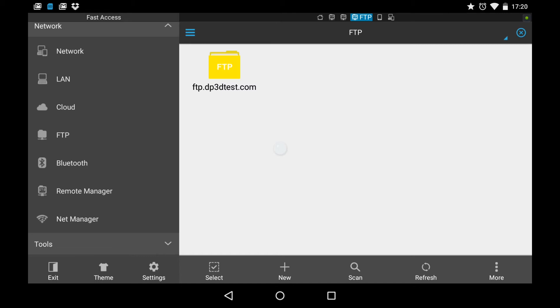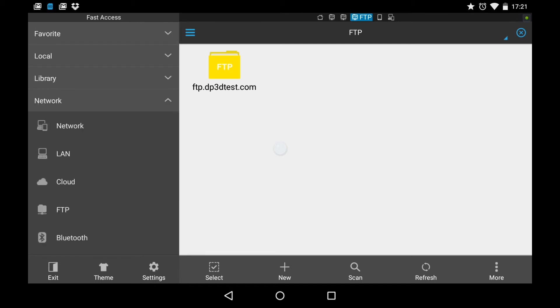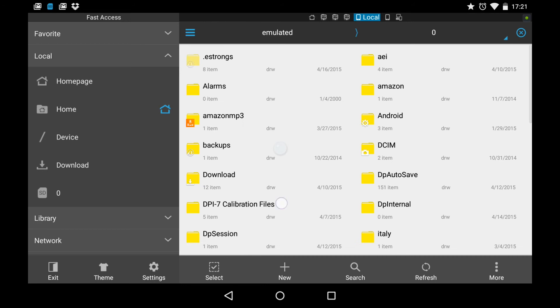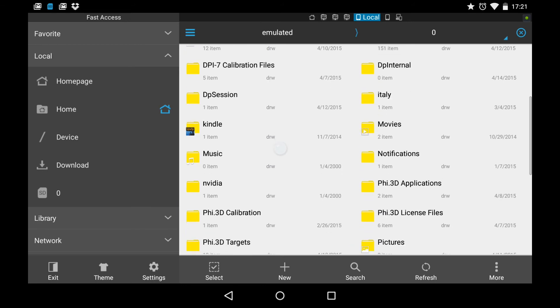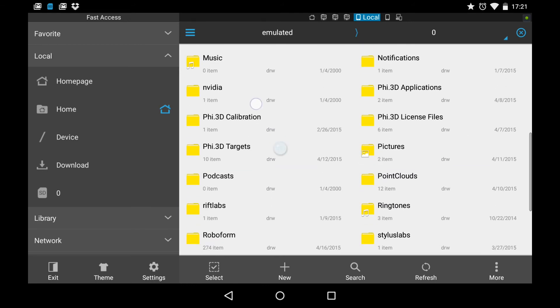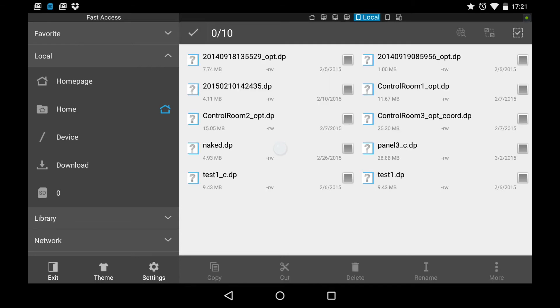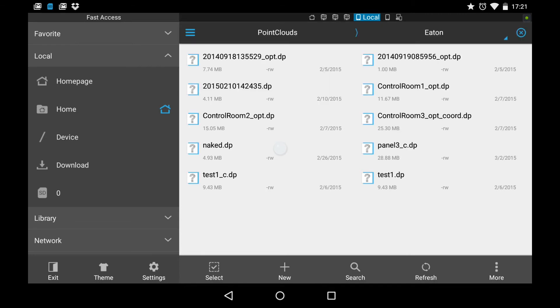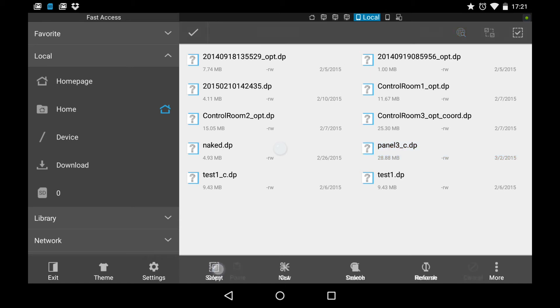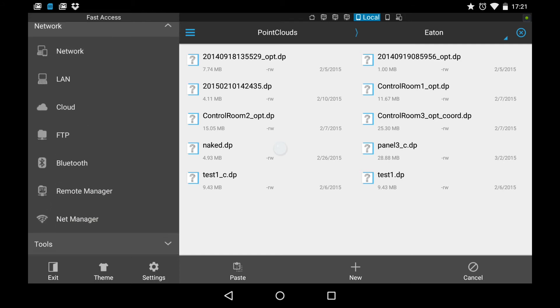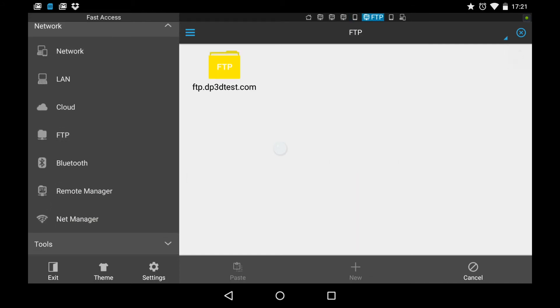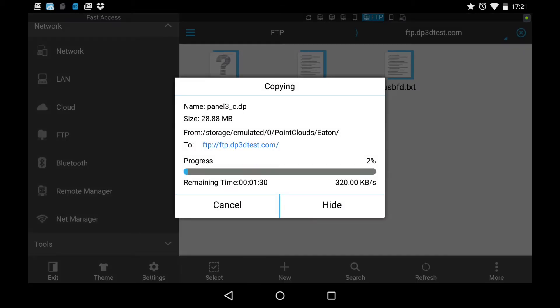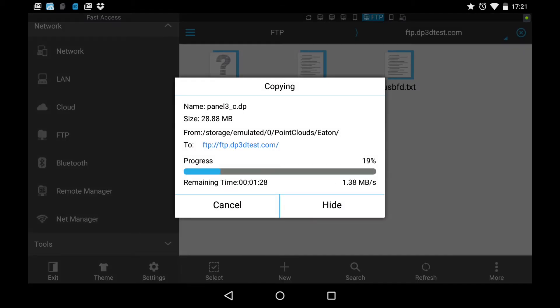So next I go back to the local directory, to the SD card. And we'll navigate down to the point clouds directory. And we're going to move that same file across. I select it with a long hold. And then I go copy. And then I navigate back to the FTP server. That's under the network folder. FTP. Go there. And I go paste.